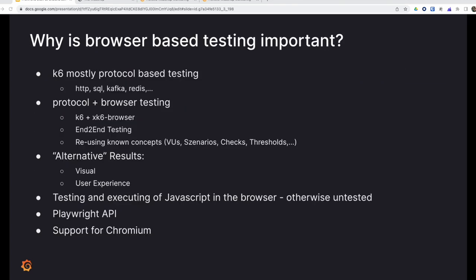Now why is browser-based load testing important? If you don't test your application in the browser, you will never know what the real experience of the user is and you won't know how to interpret your browser telemetry that you're collecting with Grafana Faro.